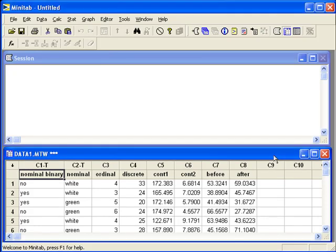Inference for one proportion. If n times p is large enough, we can use the normal approximation to compute a confidence interval or a p-value for a hypothesis test. Otherwise, we can use the binomial distribution.